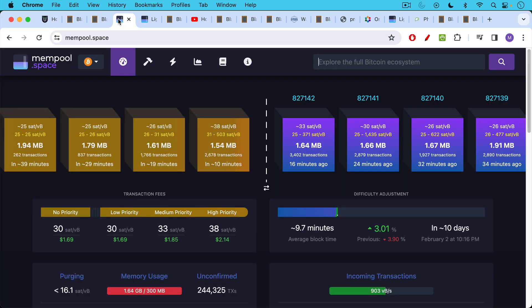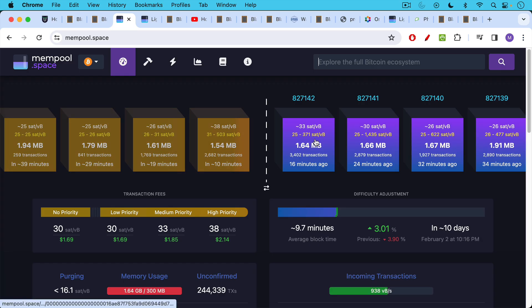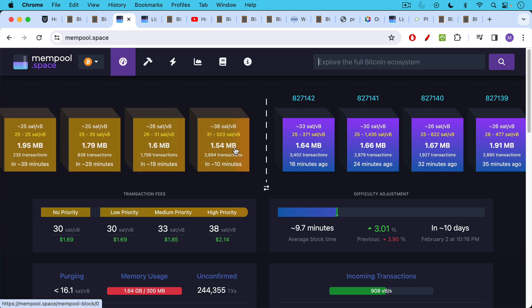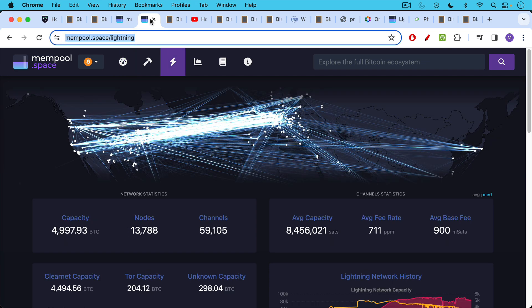The Lightning Network itself is a network of payment channels. So we have the base layer, we have on-chain, we have layer one. This is the Bitcoin blockchain. On the right side are blocks that have already been mined. On the left side are blocks that are waiting to be mined. So this is on-chain or layer one.